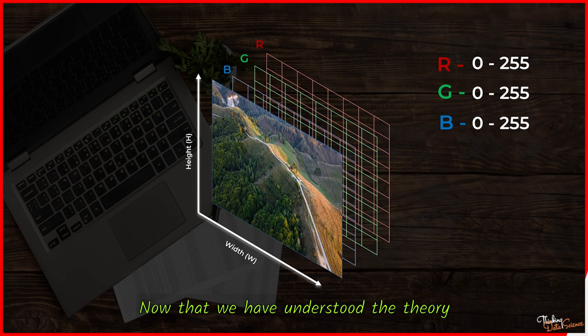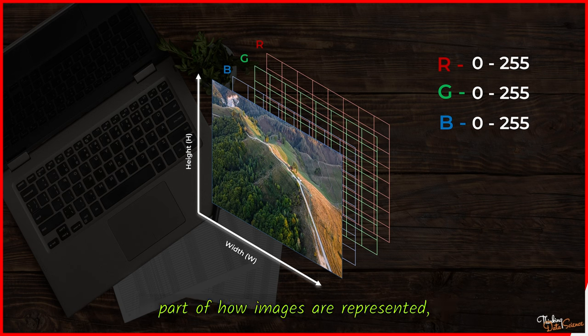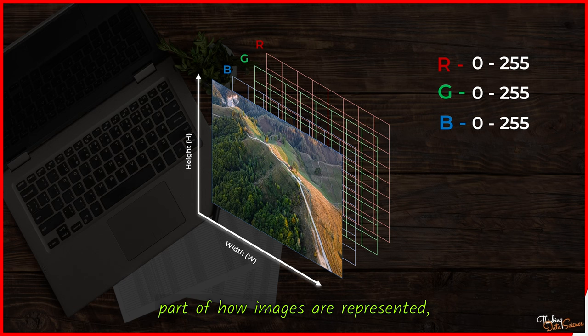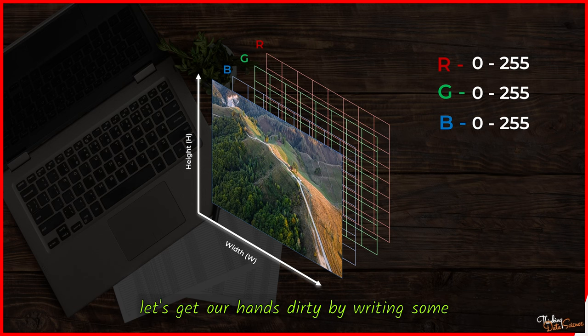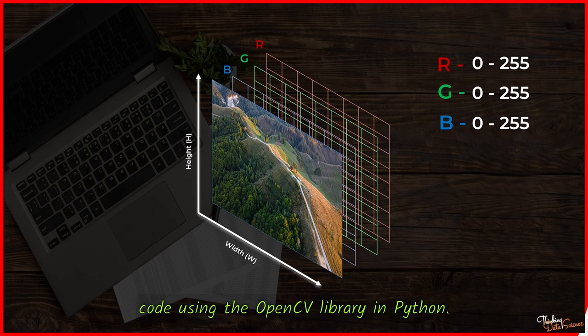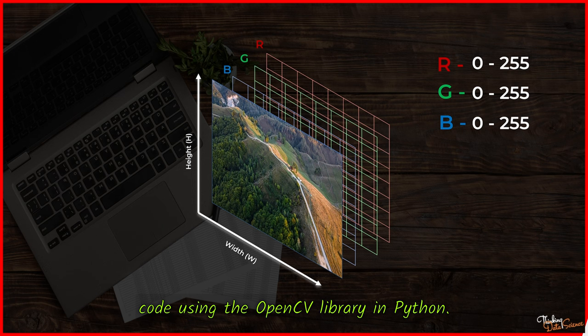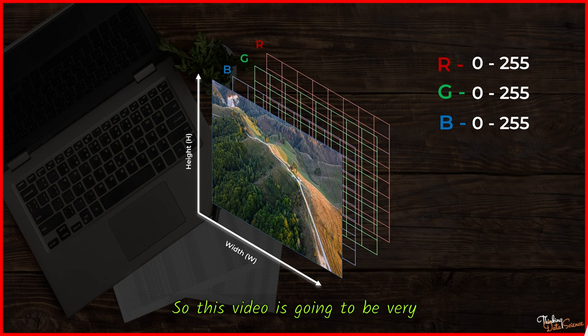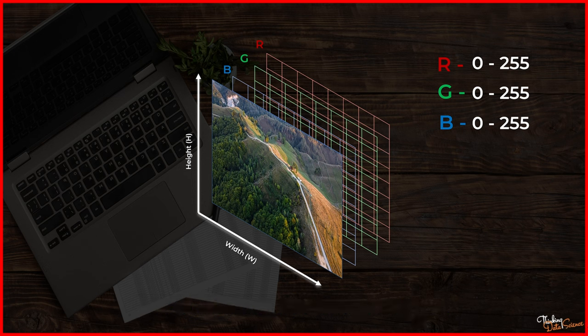Now that we have understood the theory part of how images are represented, let's get our hands dirty by writing some code using the OpenCV library in Python. This video is going to be very interesting and long. So I'll see you in part 2 of this video.